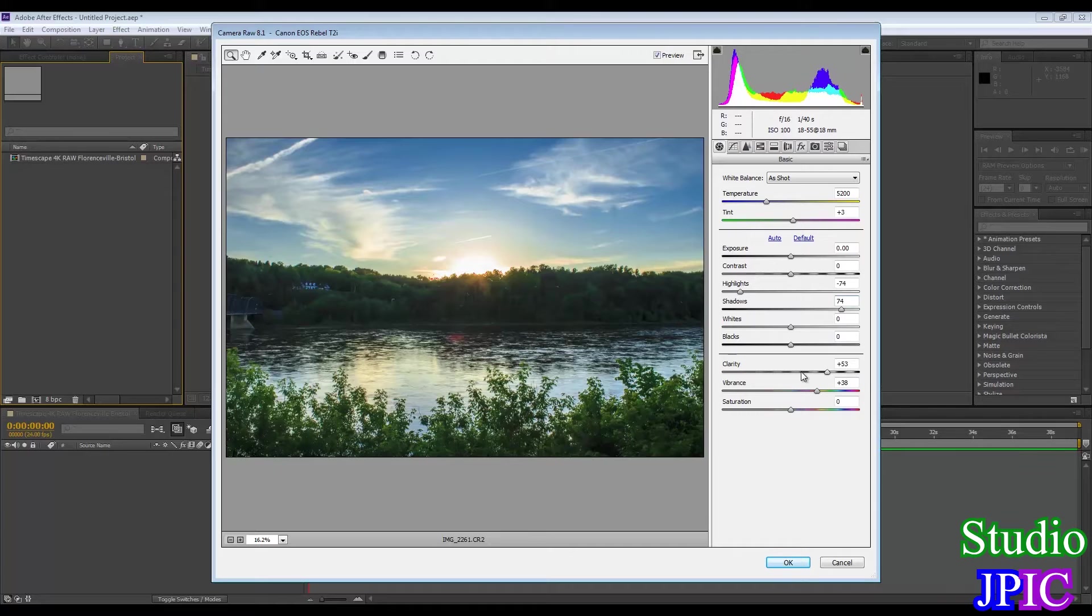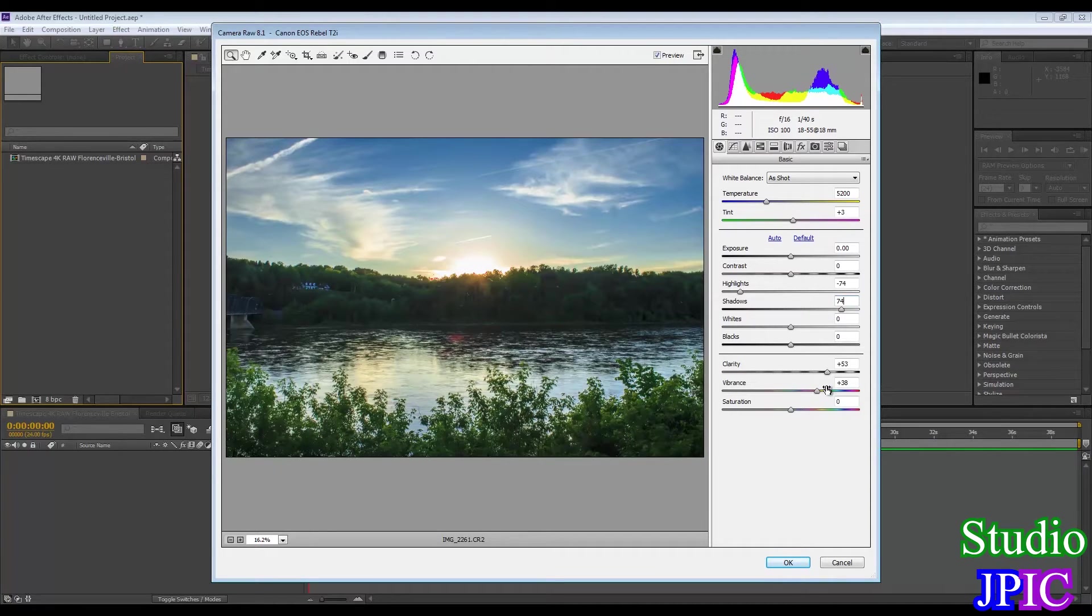I added some clarity so you can see the waves better and I added some vibrance.